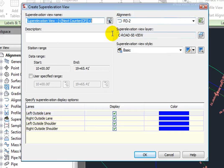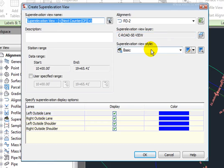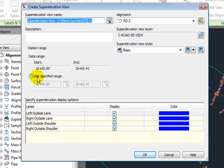I could enter a description for this view. I can specify the layer that this is going to, an elevation style, a specific range that I'm going to be displaying on this super elevation view, and other super elevation display options.